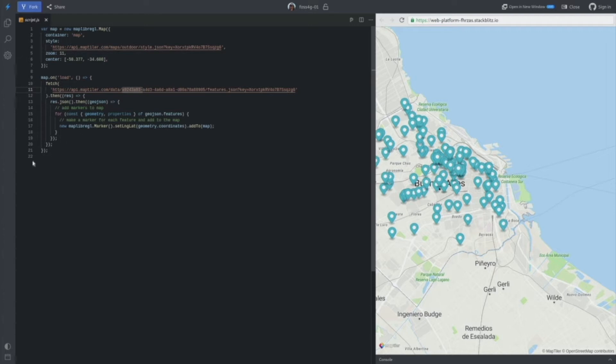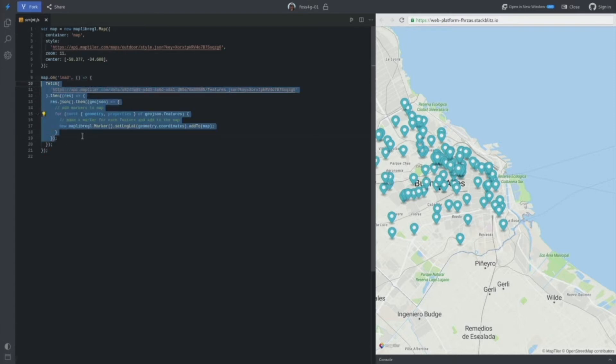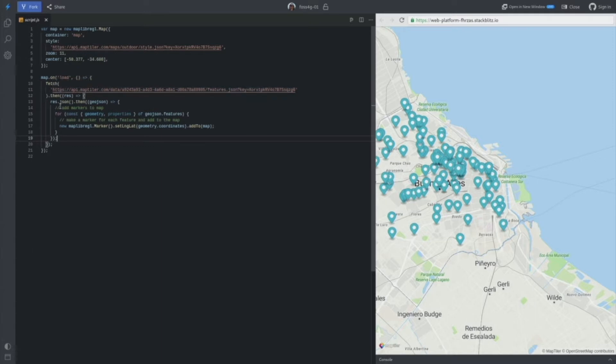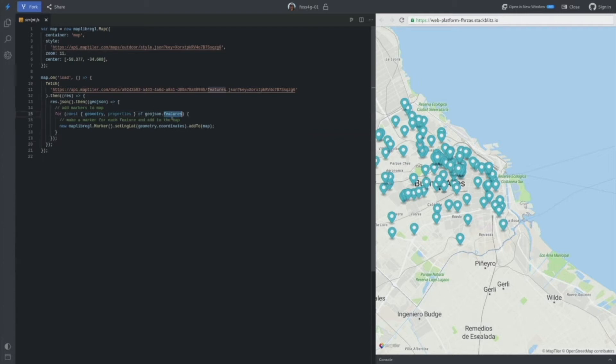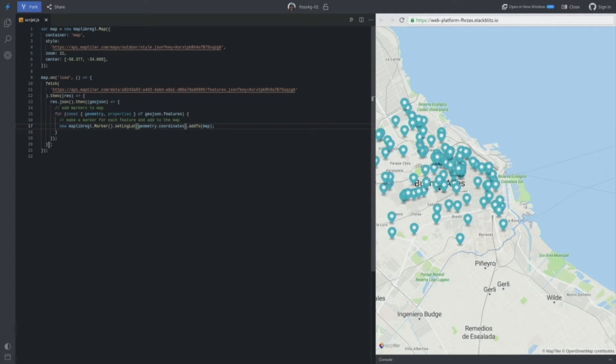So first thing which I will do, I will remove this fetch part of the source code. This is nothing difficult. This just loads GeoJSON from the server, which is also hosted on MapTiler, because as I said, you can host GeoJSON data there. And when the response was loaded by the browser, it just iterates through the array of the geometries in the features array in GeoJSON, and it creates map markers and adds these markers to the map. So nothing difficult. I'm going to delete it. I do not need it.